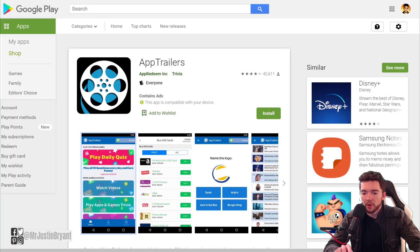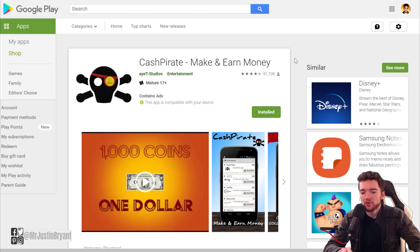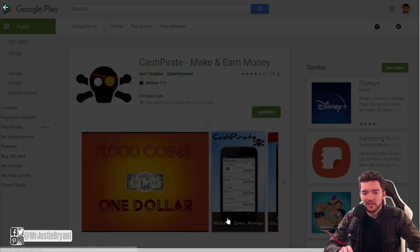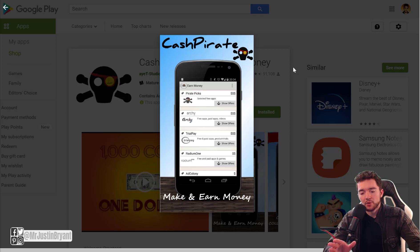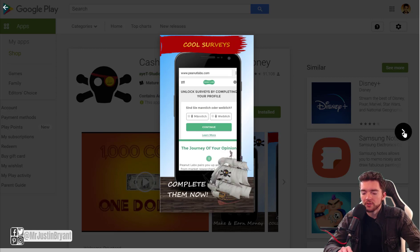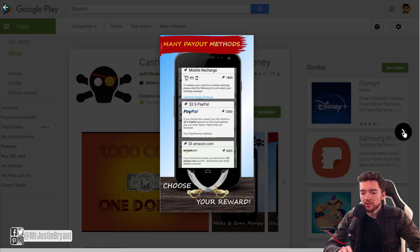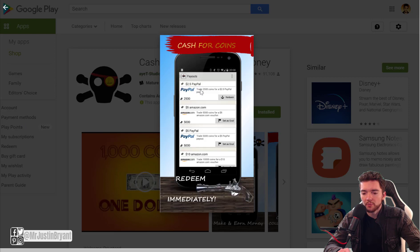Last but not least is Cash Pirate, which is Android only. Cash Pirate is similar to Feature Points — they started out with app reviews where you'd download an app, try it out, and get credit for it. You can cash out via PayPal and gift cards. Now they also have surveys and videos. The most popular cash-out options are PayPal and Amazon gift cards.